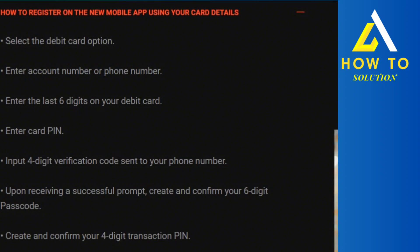Enter the card PIN, then input the four-digit verification code that will be sent to your phone number. After that, it's going to ask you to put in a new six-digit passcode.